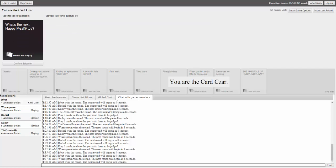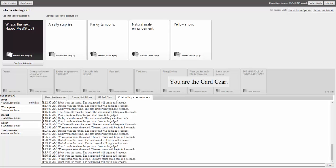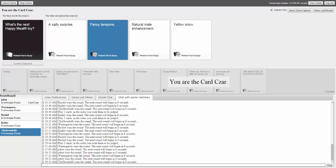The next prompt is 'What's the next Happy Meal toy?' Answers include: 'A salty surprise,' 'Fancy Tampots,' 'Natural Meal Enhancement,' and 'Yellow snow, which is a salty surprise.' One player comments, 'You really seem to have a lot of knowledge about this topic.' Another responds, 'It's like we coordinated our answer or something.'